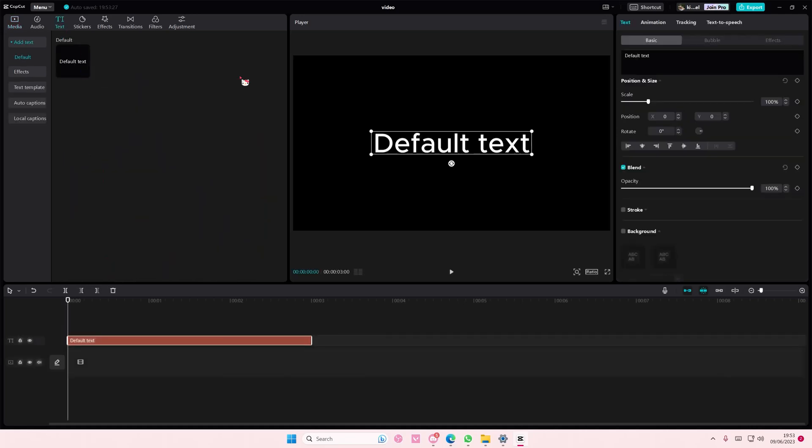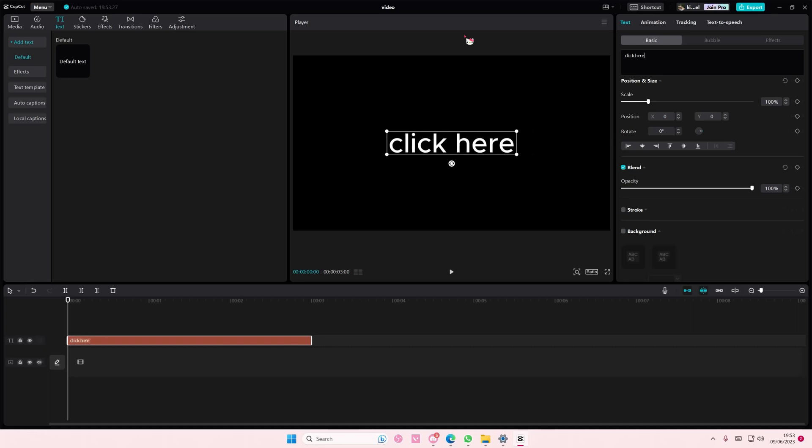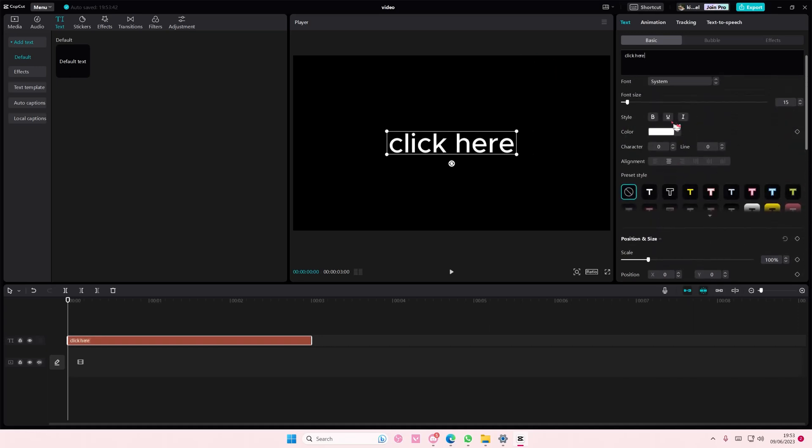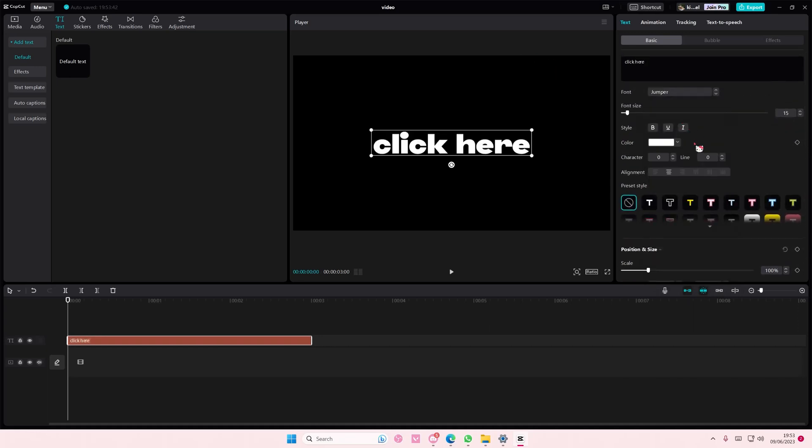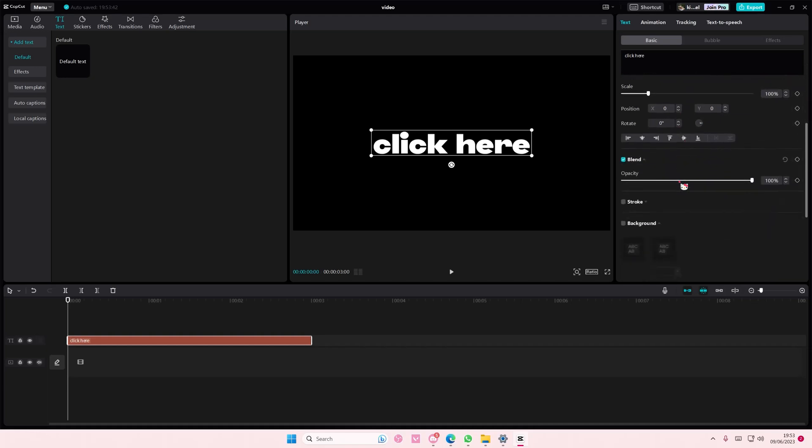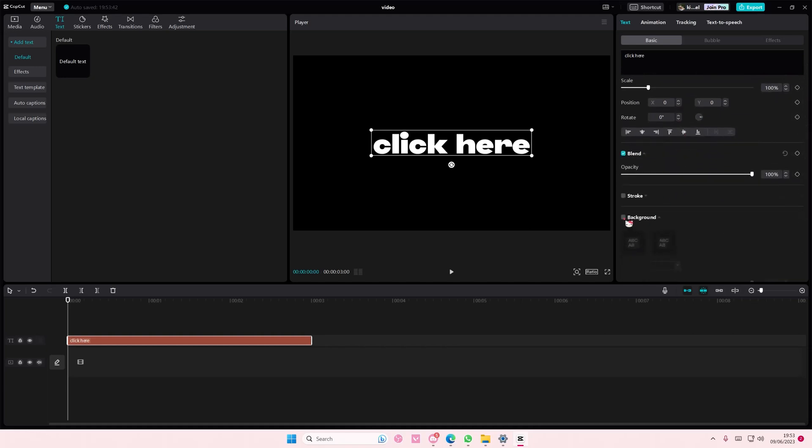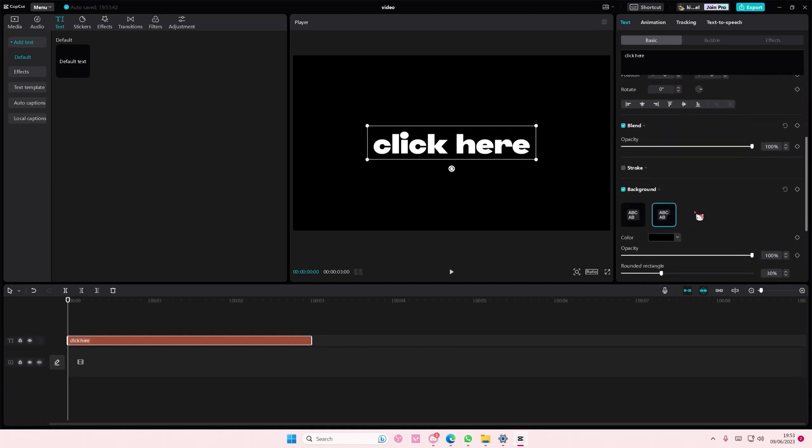Go to text and add in your default text, and I'm just going to type the word click here. And you can also change the font if you'd like to or not. I'm just going to change the font, and make sure you add in a background. I'm just going to select this one.